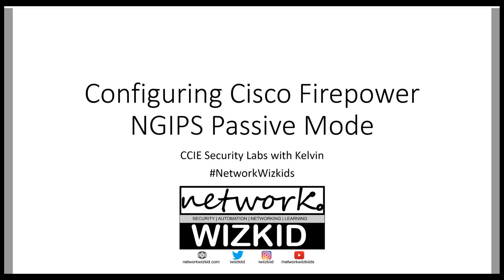Hi everybody Network WizKid here and today we're going to look at configuring Cisco Firepower next-generation IPS in passive mode. This is the last video on the implementing next-generation IPS modes which is covered in the blueprint securing networks with Cisco Firepower version 1.